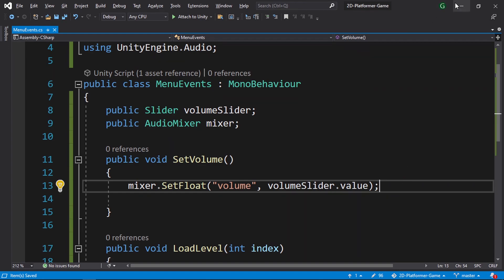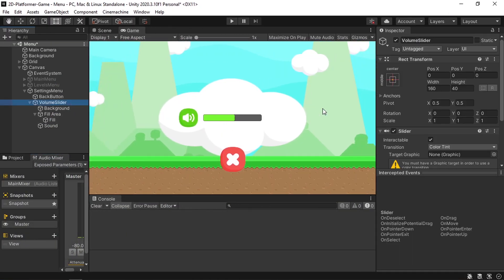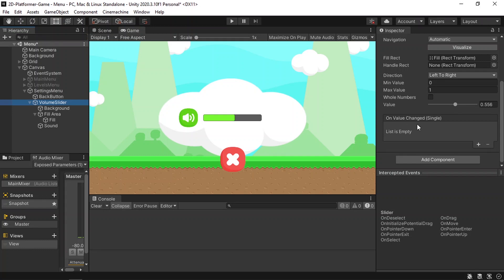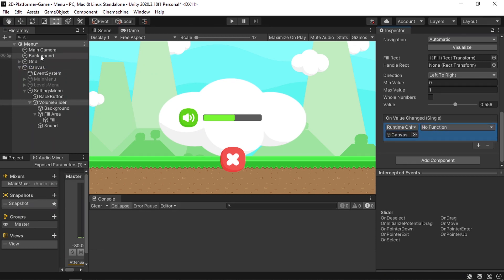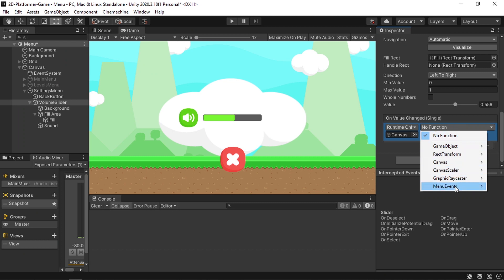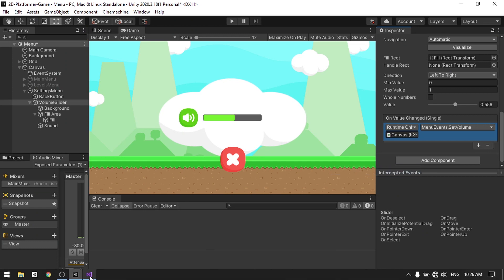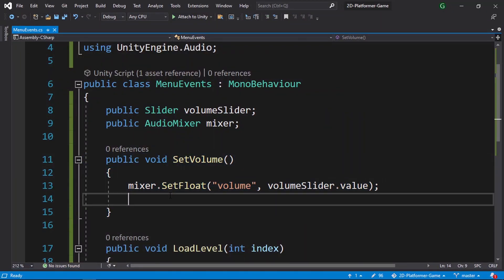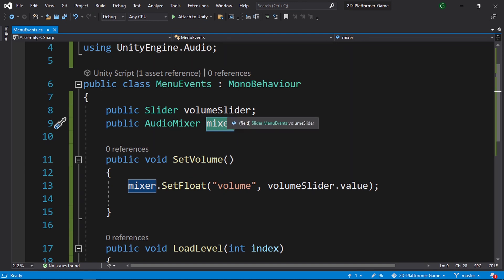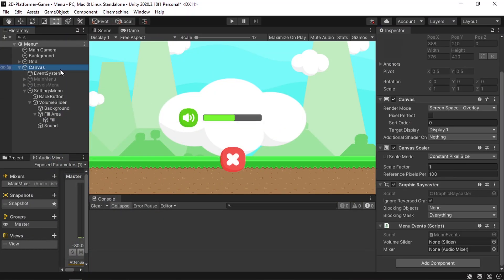Save the script. Select the slider and under OnValueChanged add the function — drag in the Canvas (which has the script attached), go to Menu Events, and select the SetVolume function. Then select the object and drag in the Volume Slider reference and the Main Mixer reference as well.